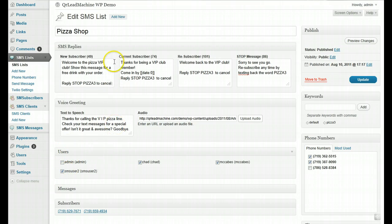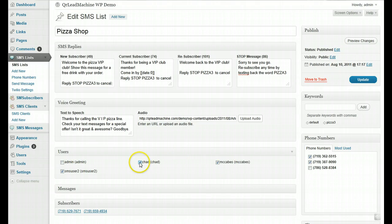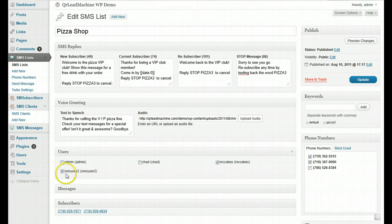So this list, the pizza shop list, these users have access. Or I can say he doesn't have access, or this user doesn't have access anymore. And then you make those changes,